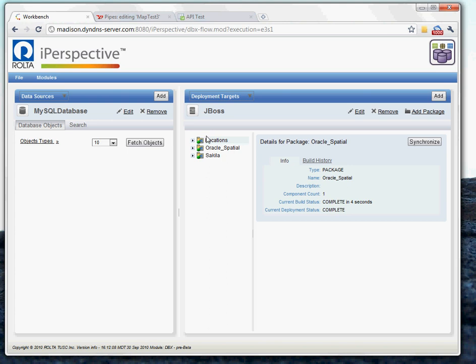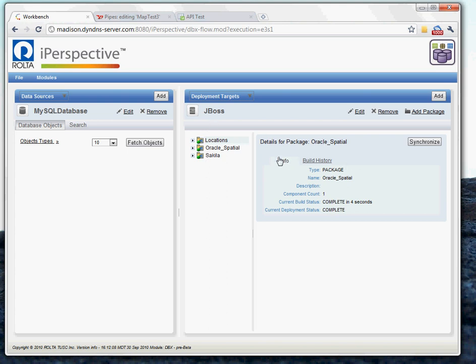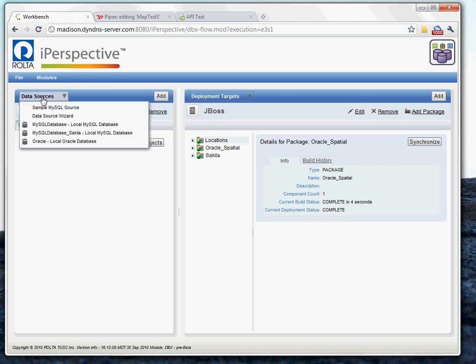I've got a list of packages here that contain services that have already been deployed to JBoss. And then you've got your detailed view of your packages over here, including basic information and build history. On the left, I have my databases.